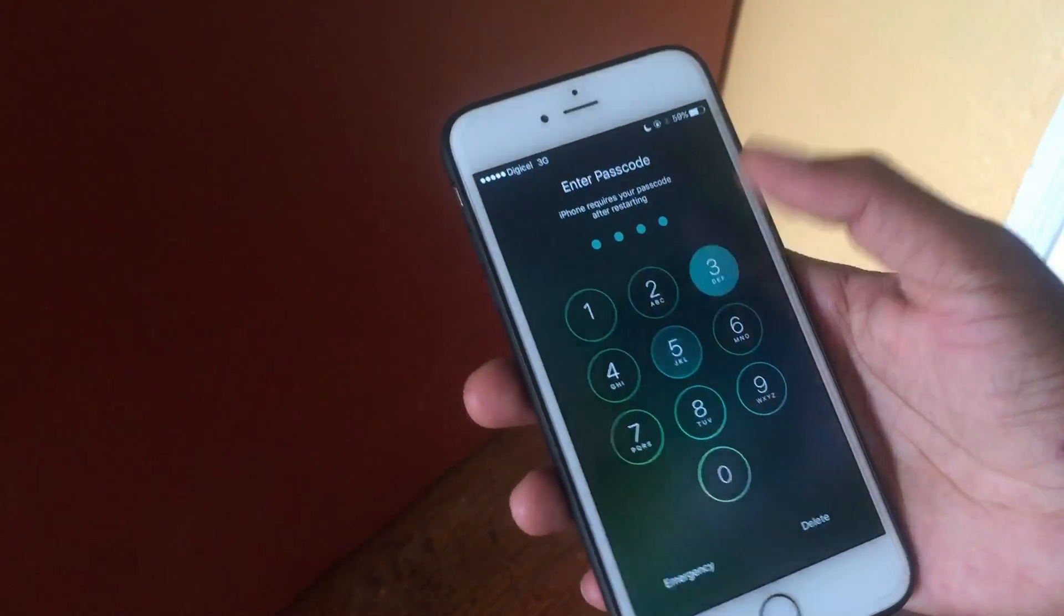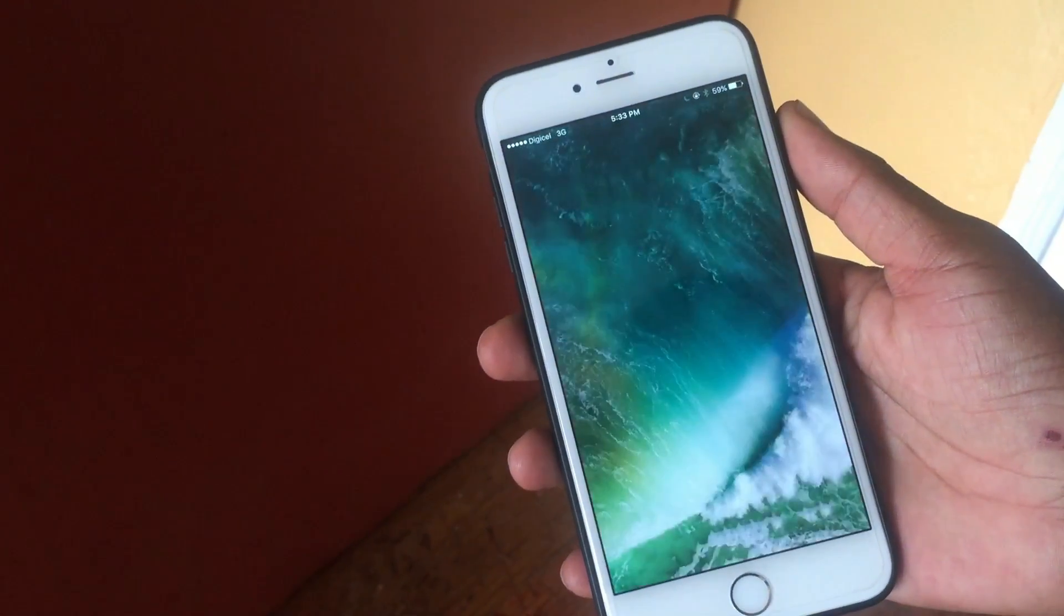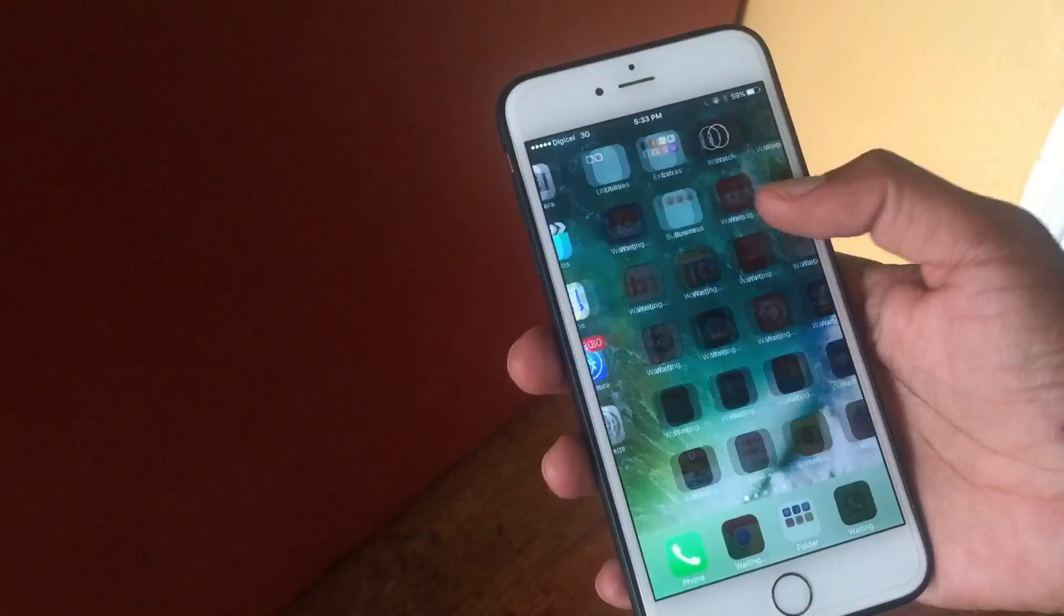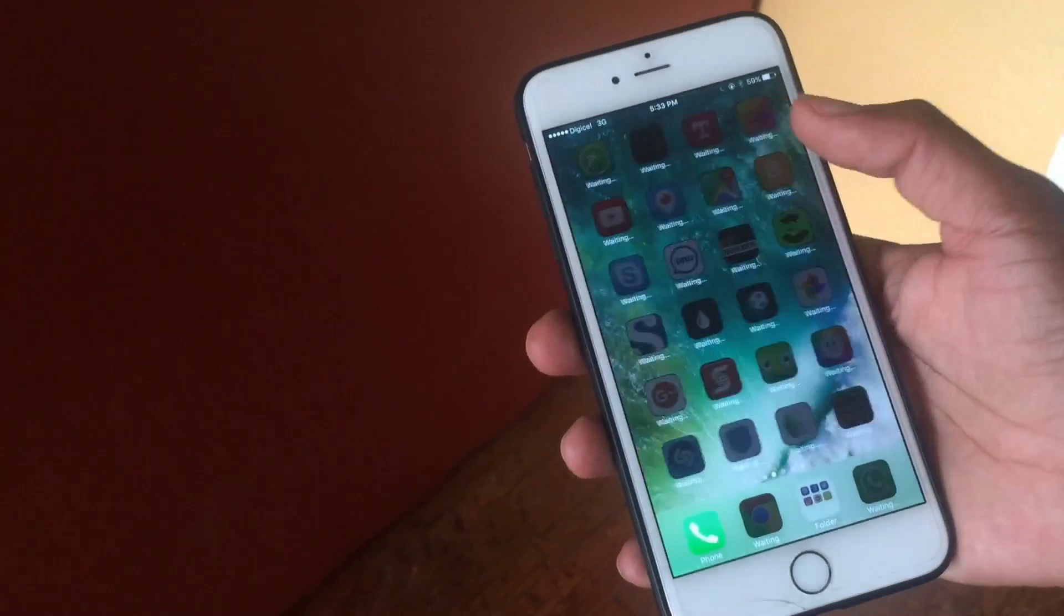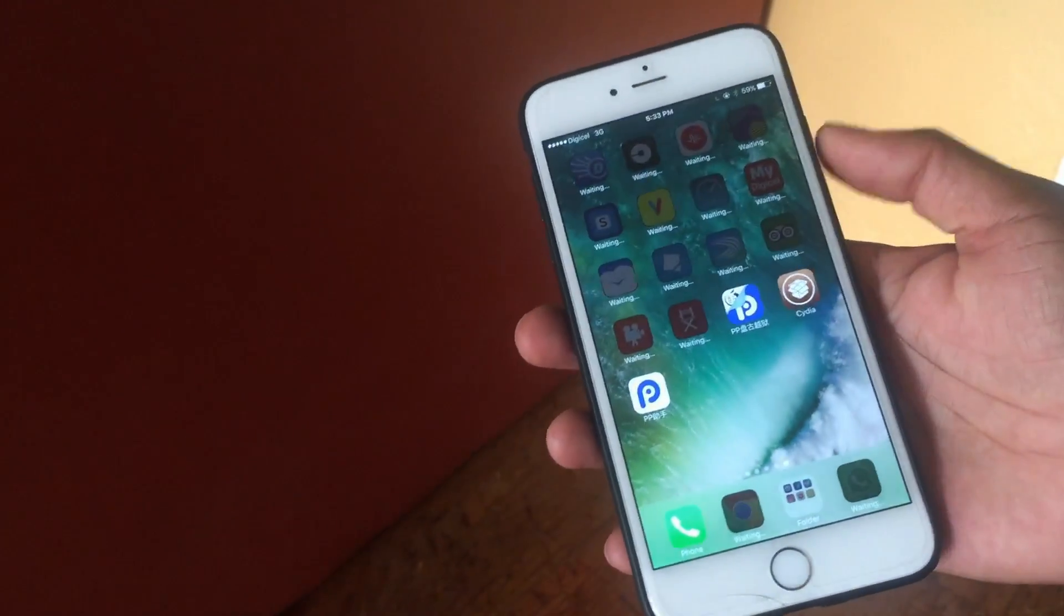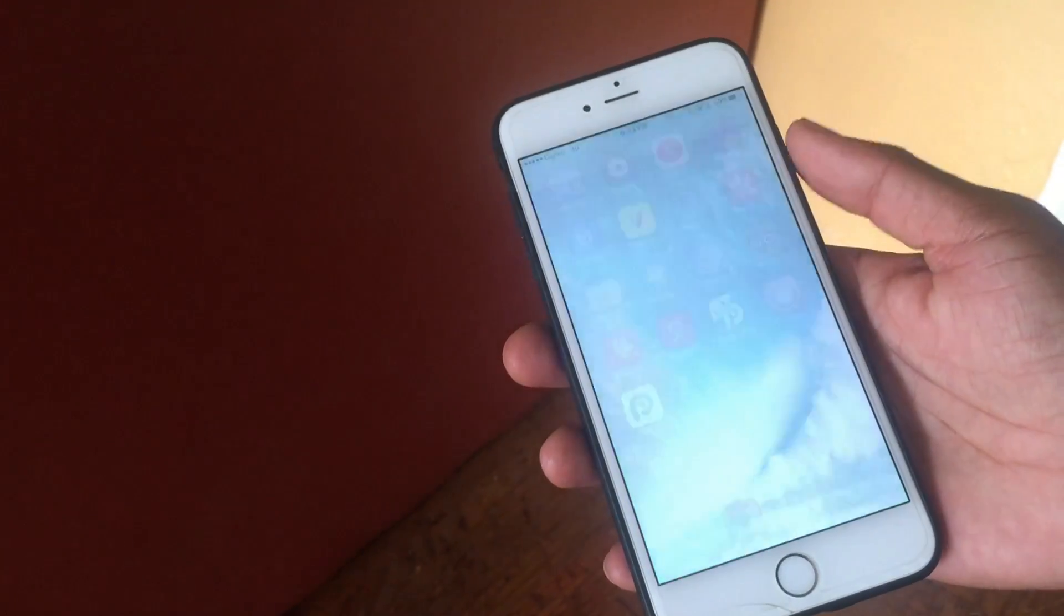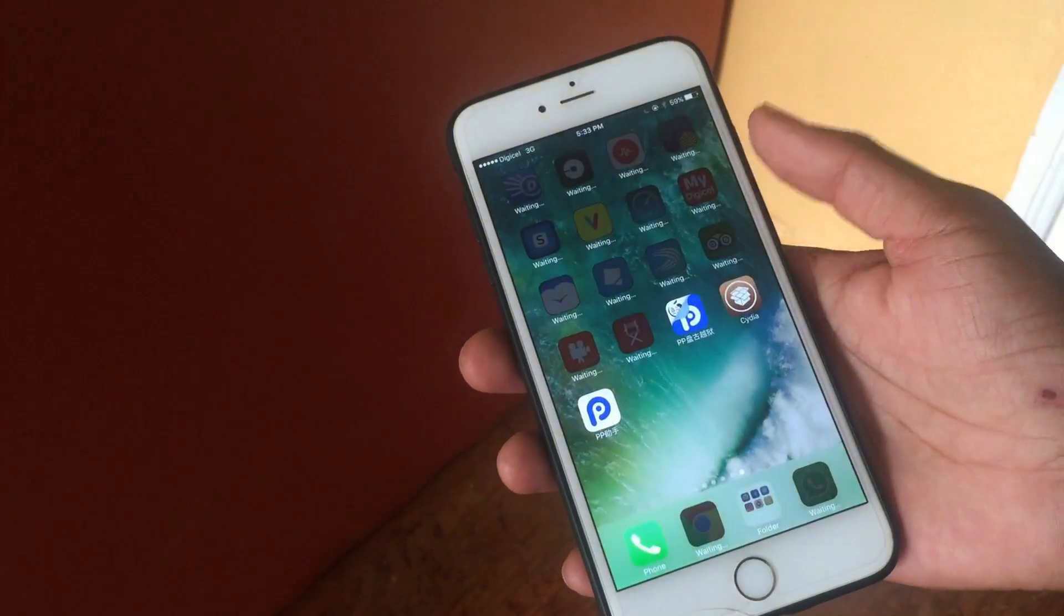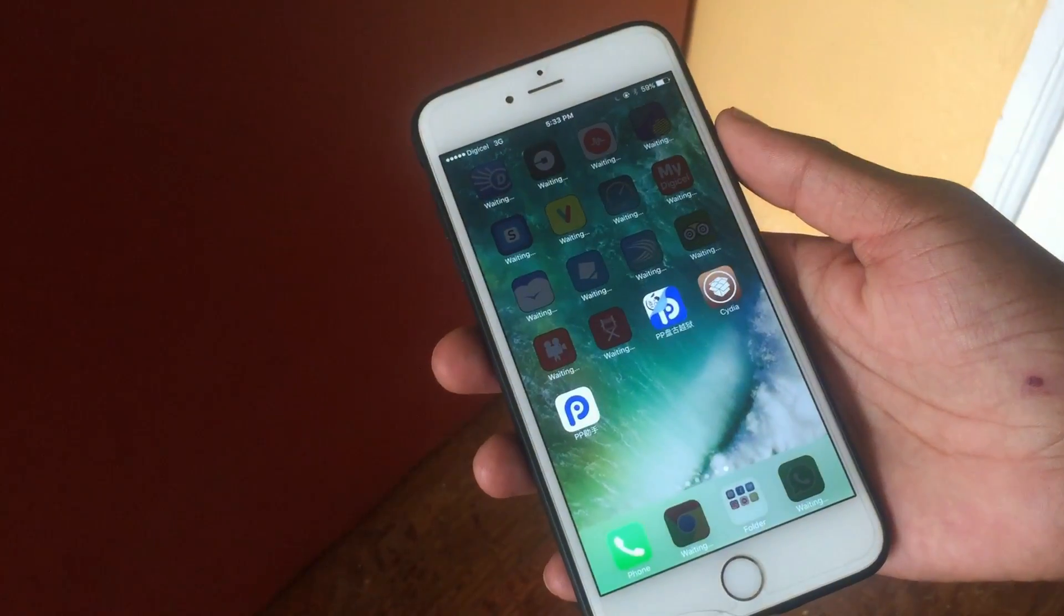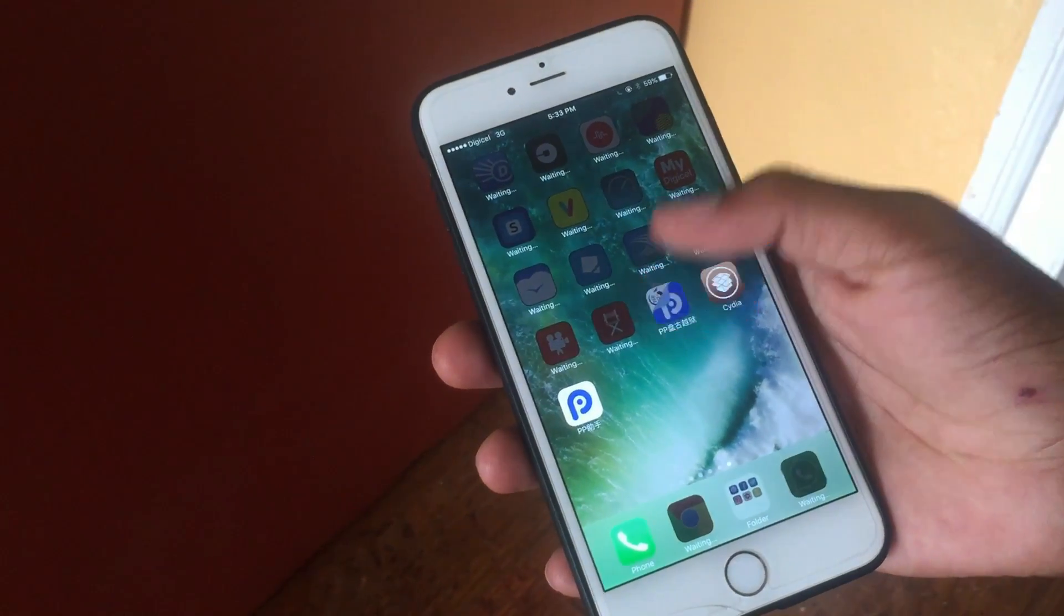So as you're going to see right now, boom, Cydia is crashing, it's just jumping out.